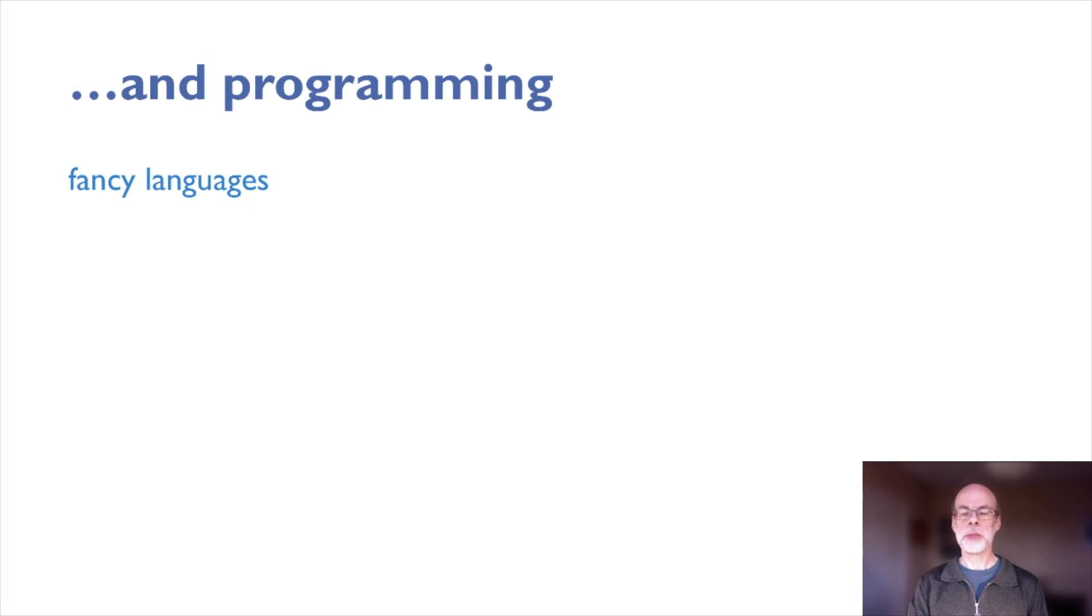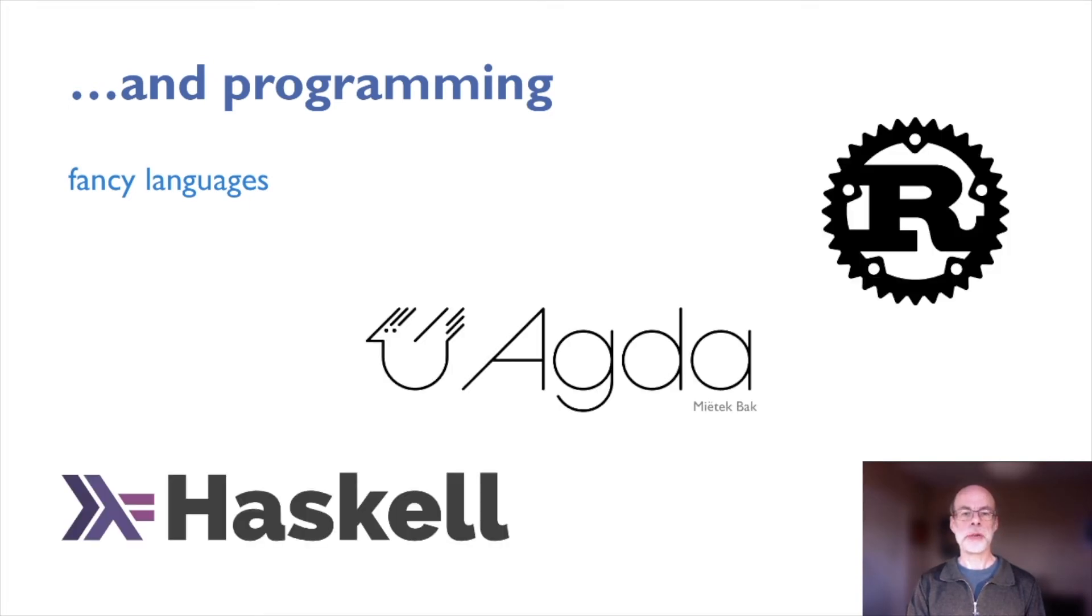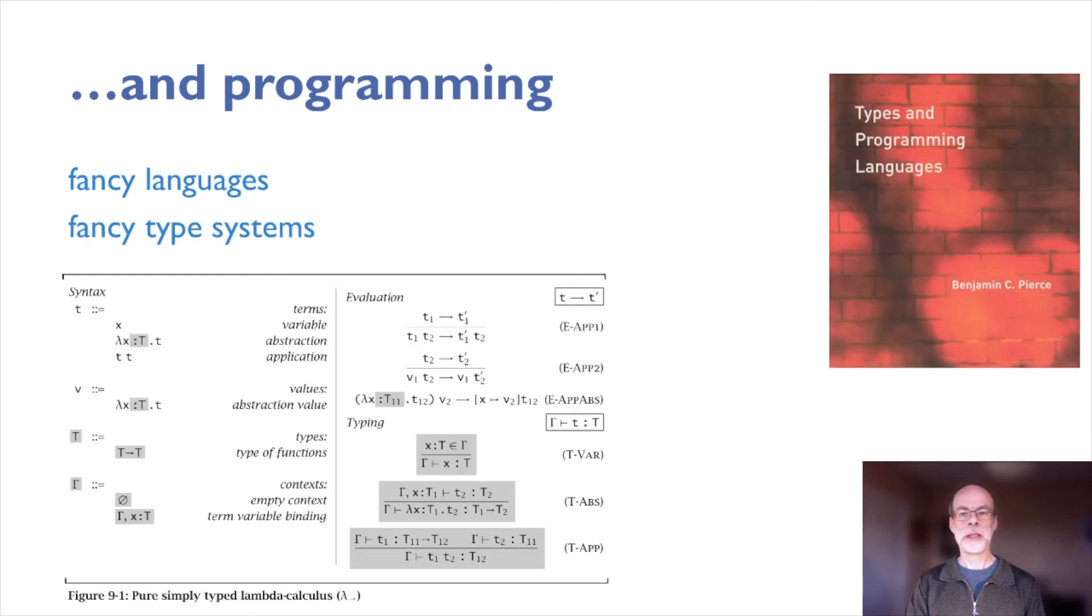Other things we use are from programming language technology. Fancy languages, mostly functional languages such as Haskell and Agda.